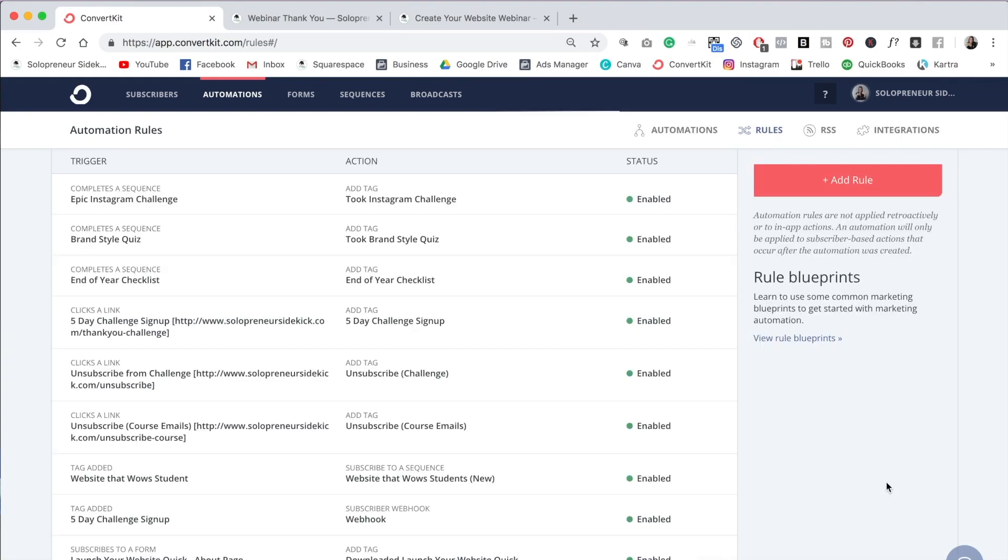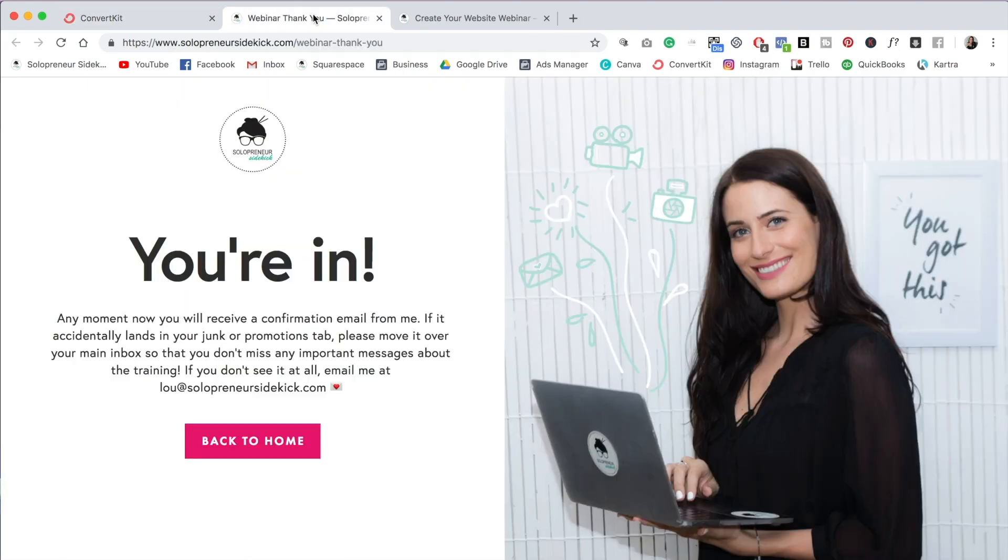And that's all that you need to do. So now when somebody clicks on that link trigger, they're going to see the thank you page and then also receive a confirmation email from you. So yeah, I absolutely love this trick. I use it all the time and I hope you guys enjoy using it as well.